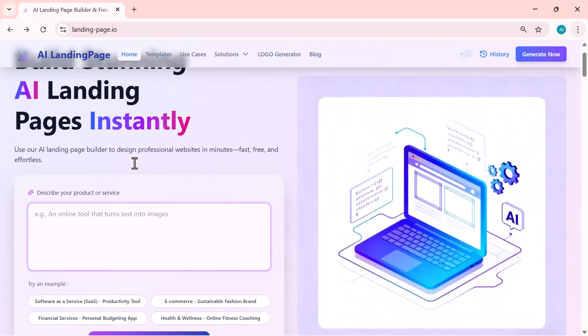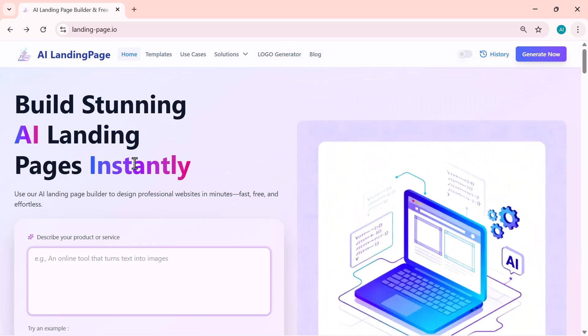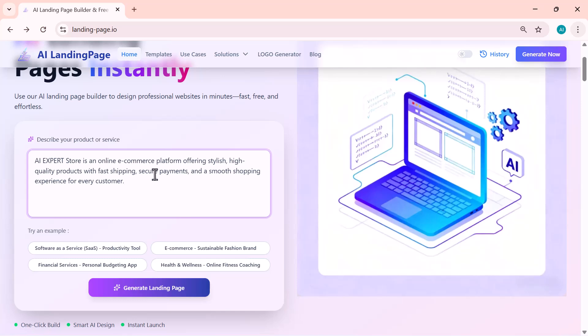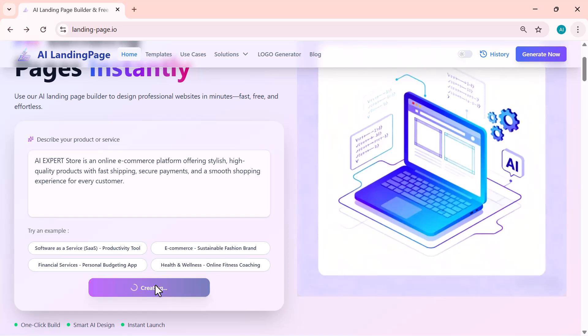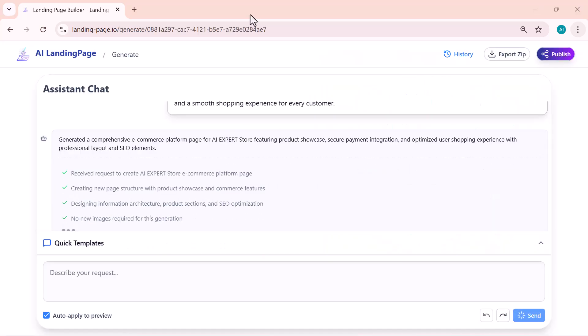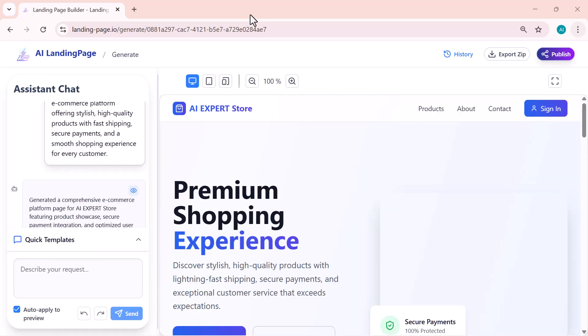Alright, let's move on to another example. This time, I'm going to create an online e-commerce store. I'll enter a short description saying that it's an online platform offering stylish, high-quality products with fast shipping, secure payments, and a smooth shopping experience. And just like before, once I generate it, the AI designs a complete e-commerce landing page.